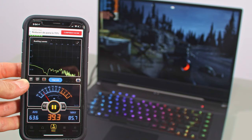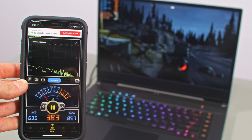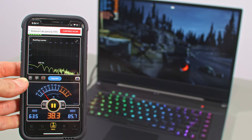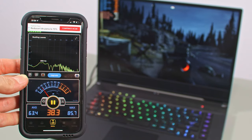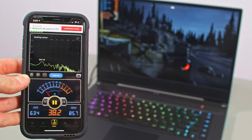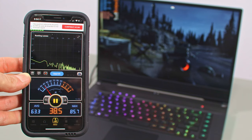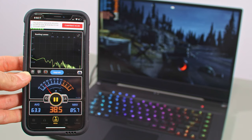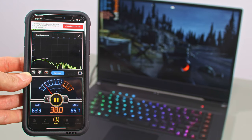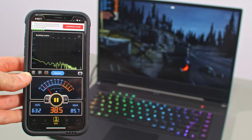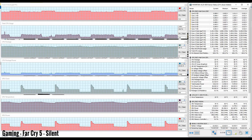Finally, gaming on silent further quiets down the fans to only 36-37 dB at head level, but also further limits the performance of the CPU and GPU.